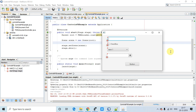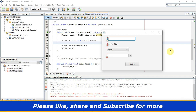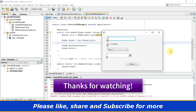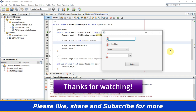More discussion will happen in the next video tutorial, so please watch that as well. If you found this video useful, please like, subscribe to the channel, and press the bell icon for the latest video updates. Thanks for watching!